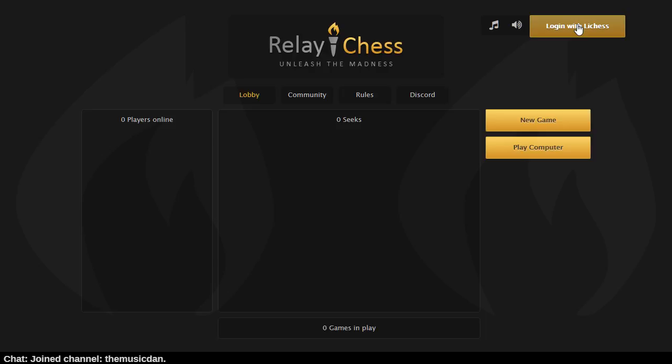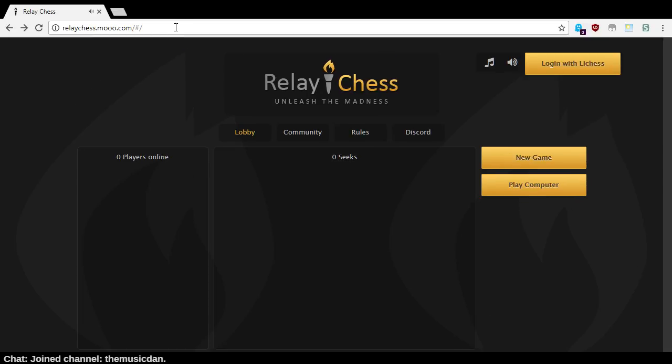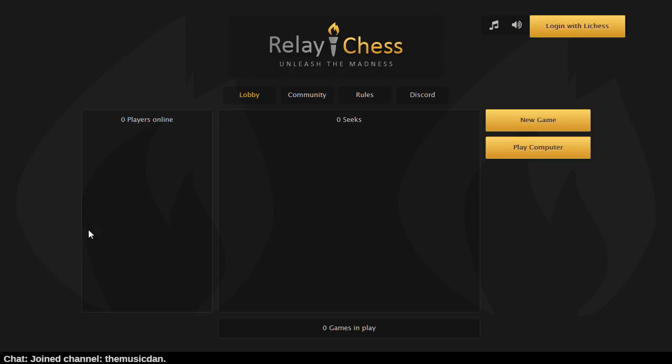There are three source files which had the word 'localhost' in them. I replaced 'localhost' in all three of these source files, and yet when I navigate to my page at relaychess.mu.com, this is looking an awful lot like my dev server. There might be something in my hosts file that's messing with this.